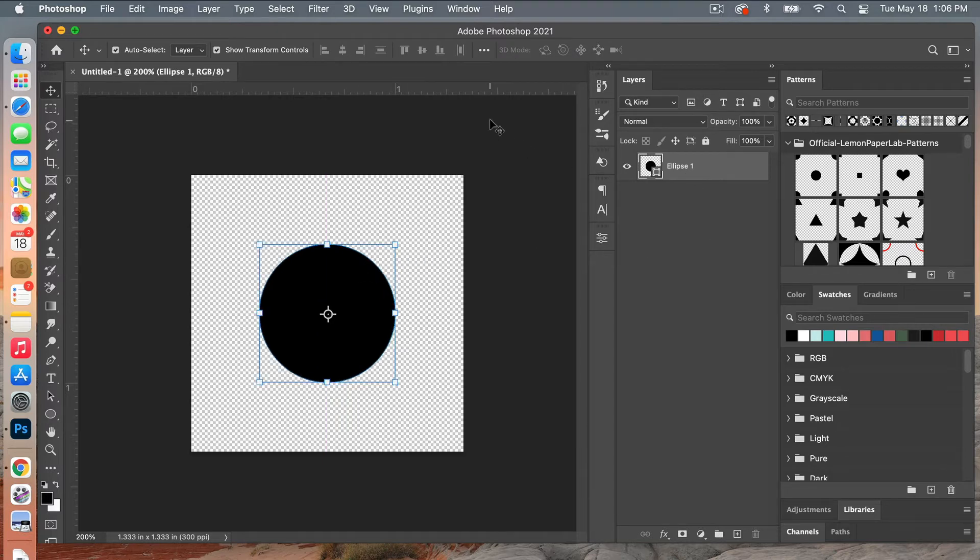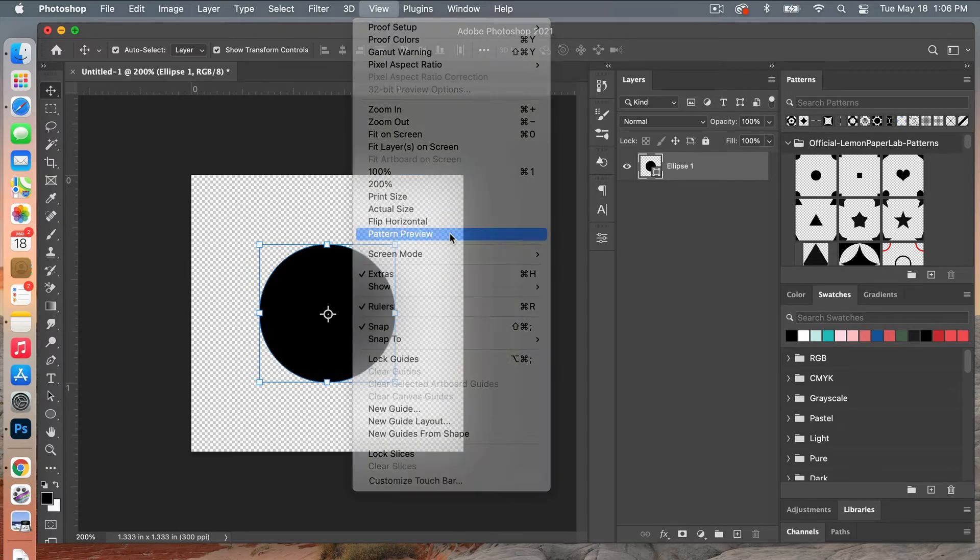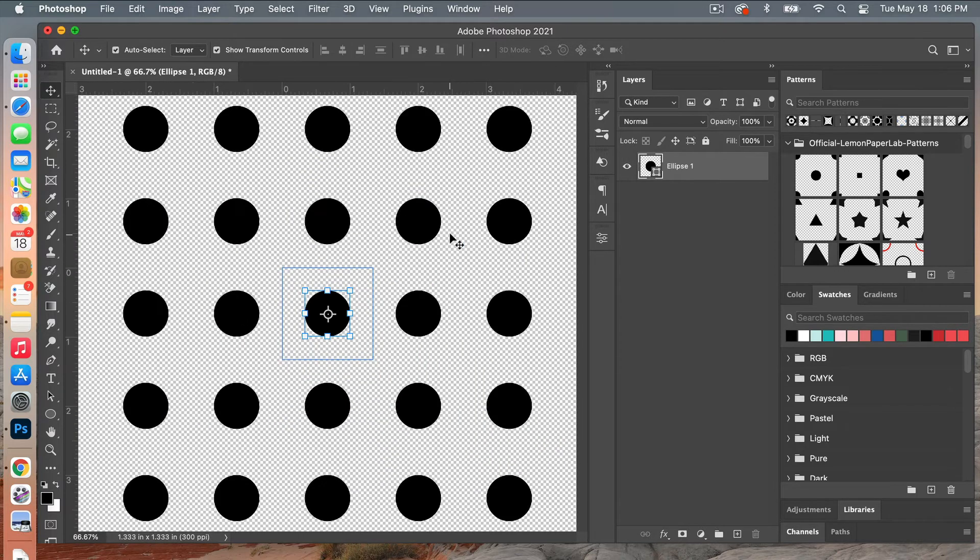And then to access the pattern preview mode you're going to go to View and then you'll scroll down here to Pattern Preview and that will kind of extend your canvas. And then we'll go ahead and zoom out, so we'll go command minus key here to make it smaller.